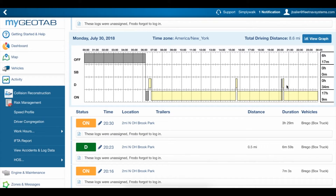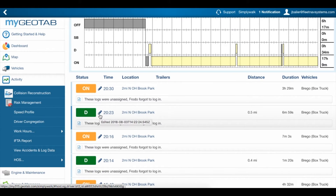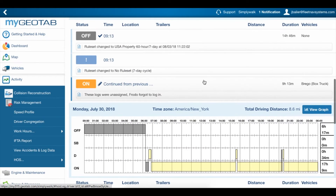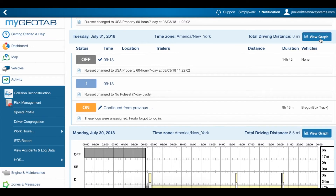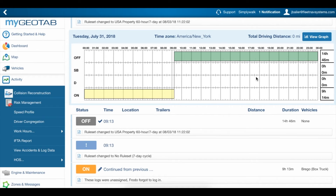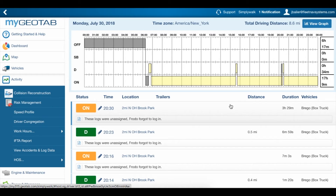Gray means the logs are unverified. Yellow means that the logs were edited and haven't been verified yet. This pencil icon also indicates when a log has been edited. Verified logs have a checkmark and show up in green on the graph. So when our driver verifies this day's logs, they'll show up in green too.